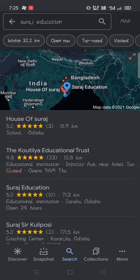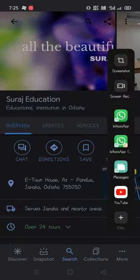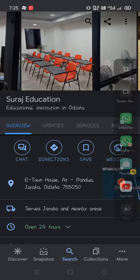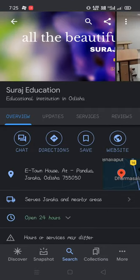Now you see this is the third position — Suraj Education. We can have an educational institution. I'll be clicking it here. You can see that the Google listing of Suraj Education has been opened. The photograph sections are there. Now there are one, two, three, four buttons: chat, directions, save, and you have the website. I'll be clicking the website to have more detail about Suraj Education.